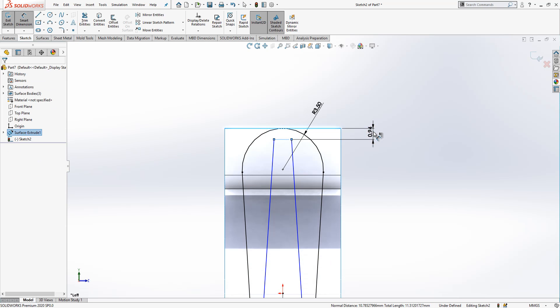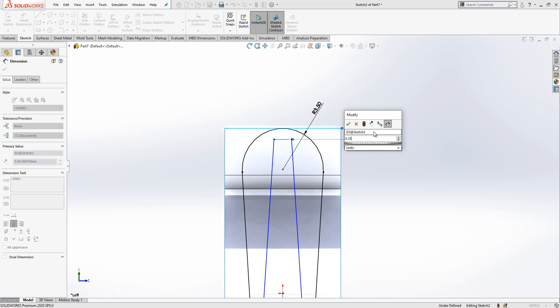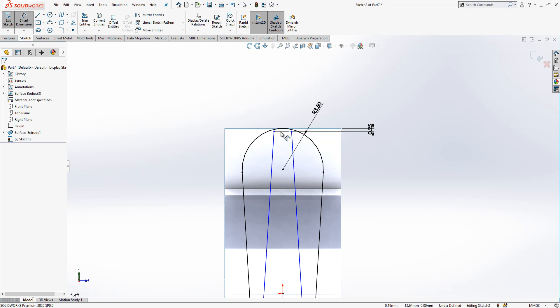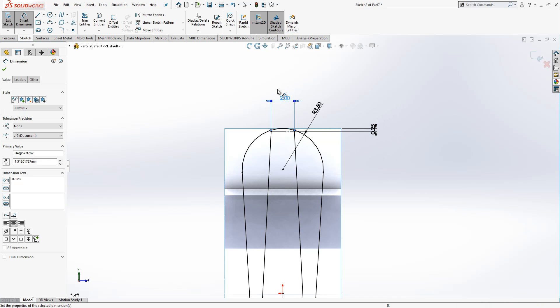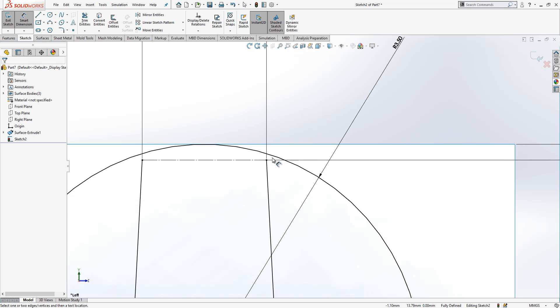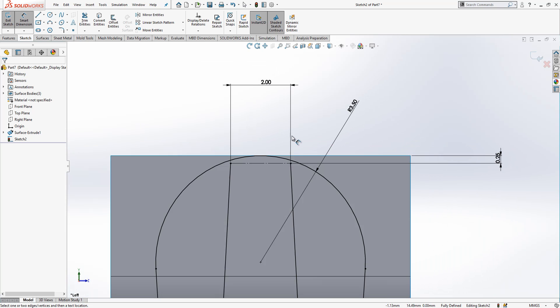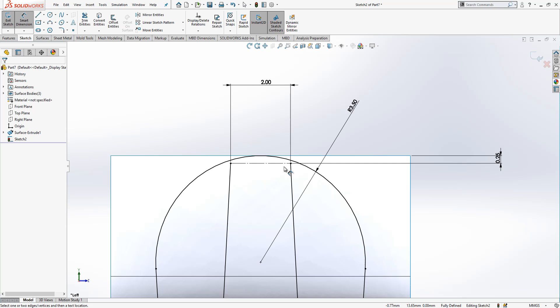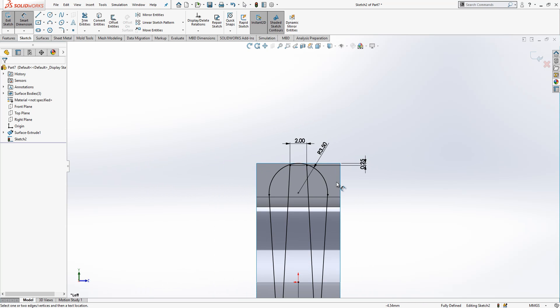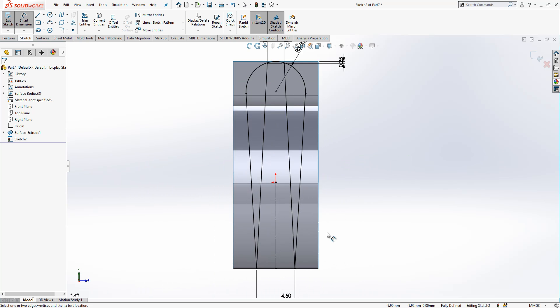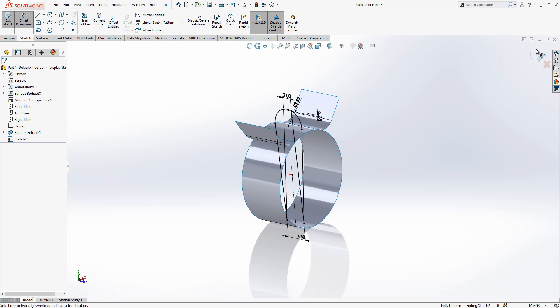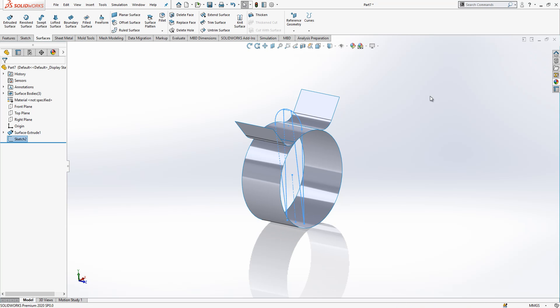So here I will have 0.25 offset and here I have two millimeter. So why we do that, because we don't want this sketch to have an overlap, otherwise extrude will not allow us to work with it. It is good guys, we can move ahead.